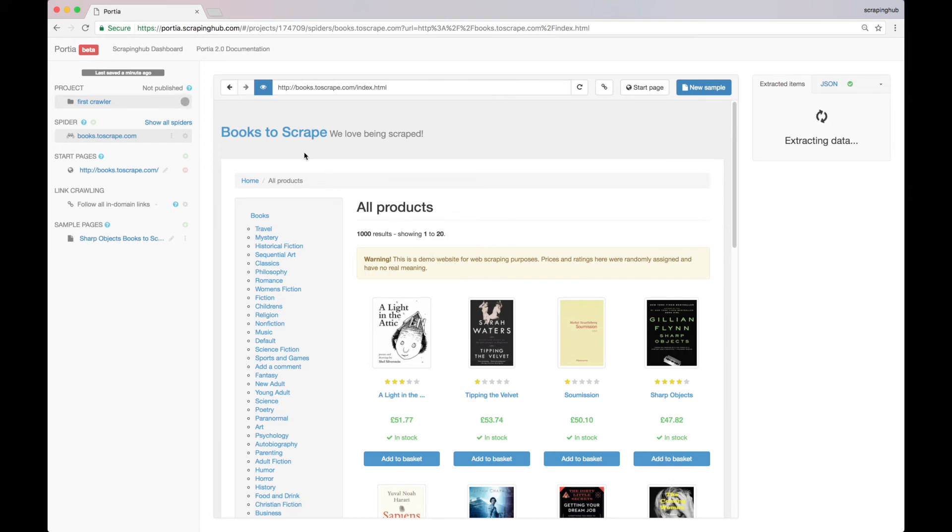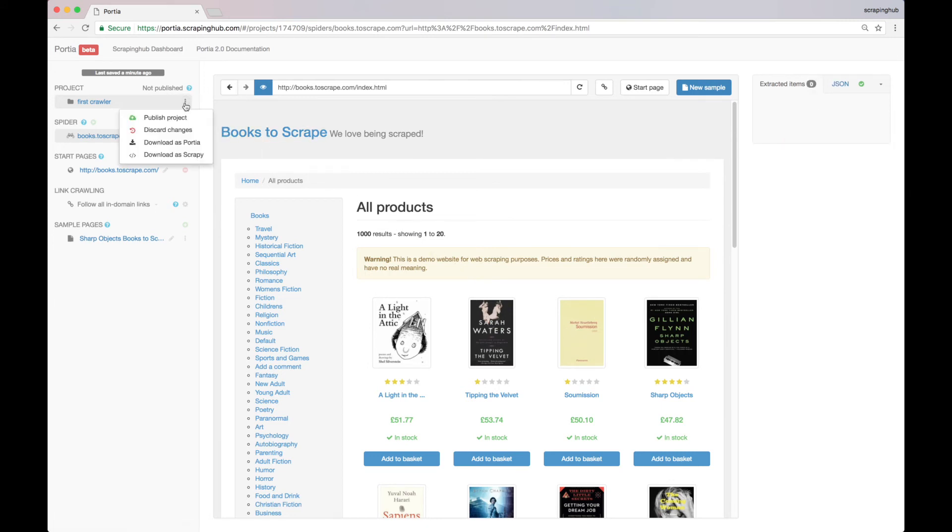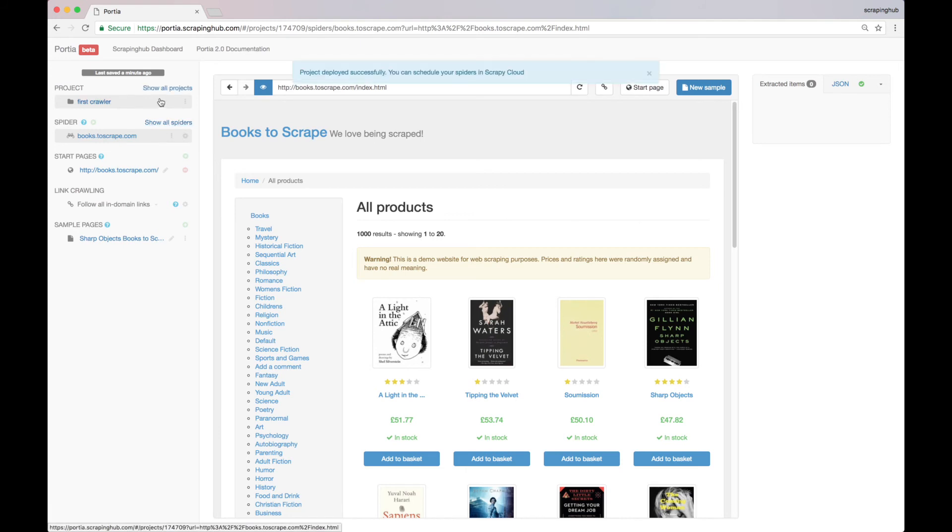Alright, now let's run our spider and check the results. First, we have to publish the project to Scrapy Cloud. And now we can go to Scrapy Cloud dashboard and run our spider.